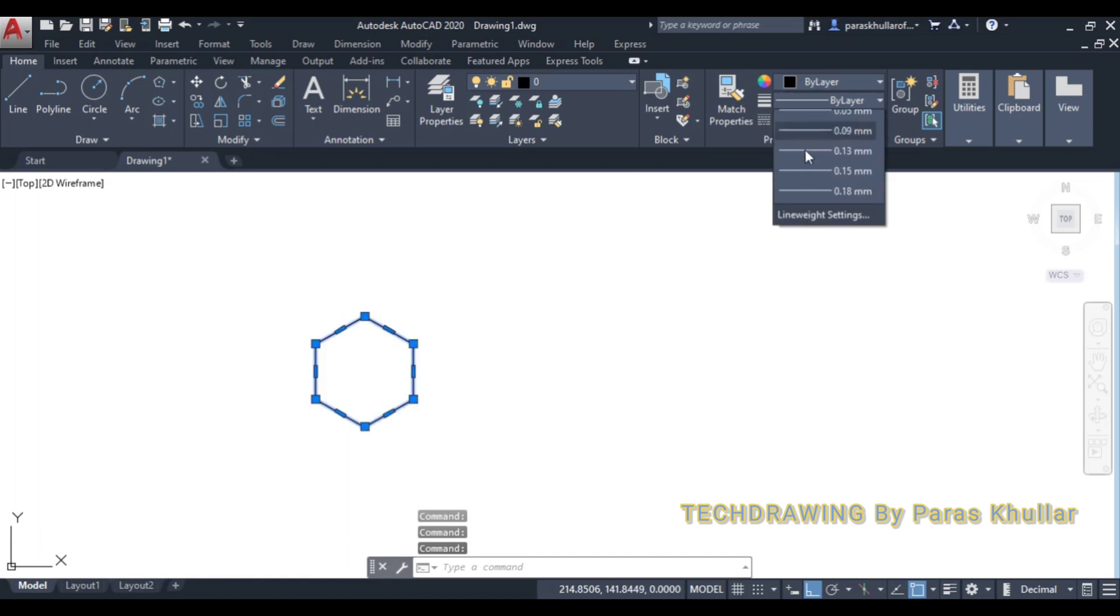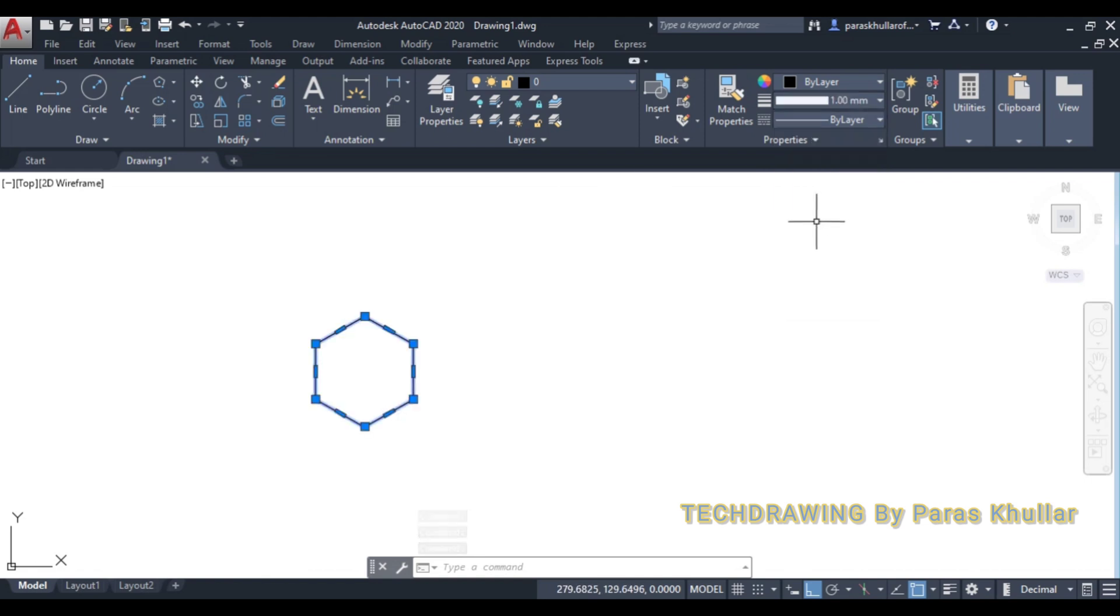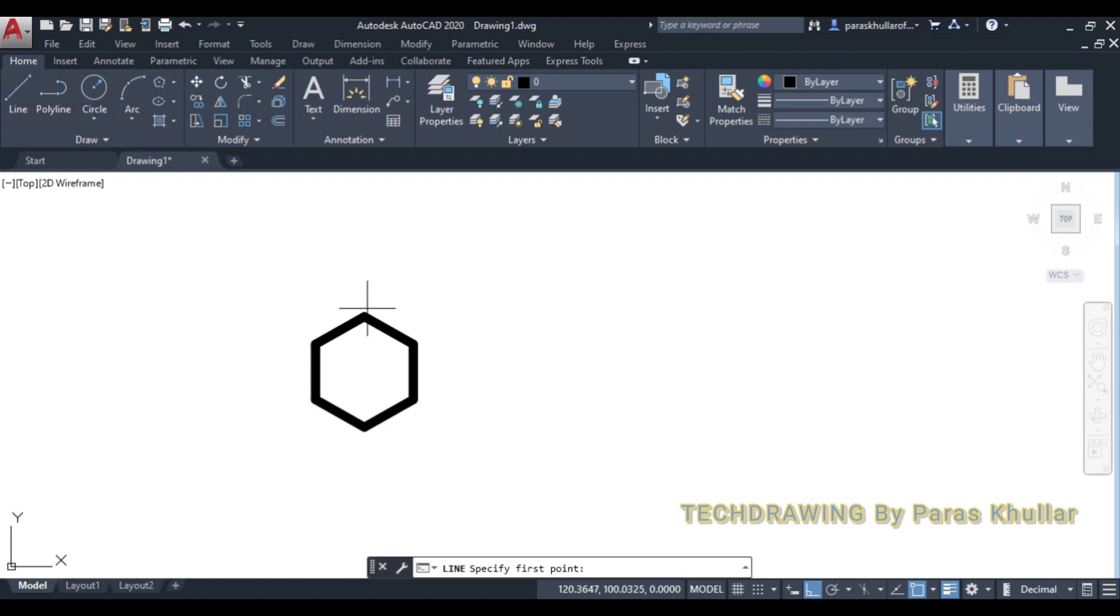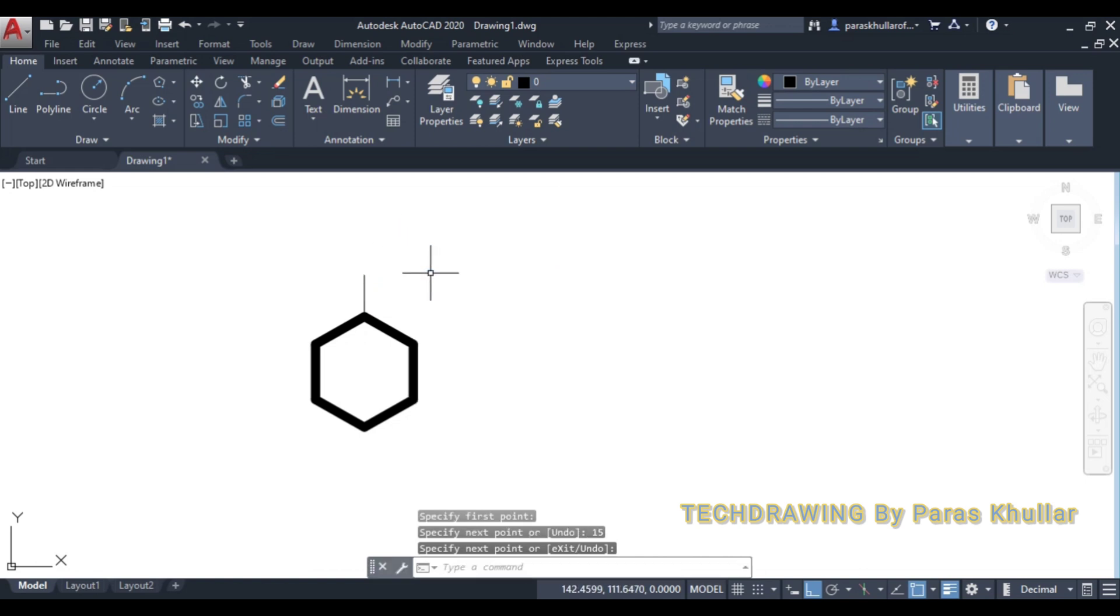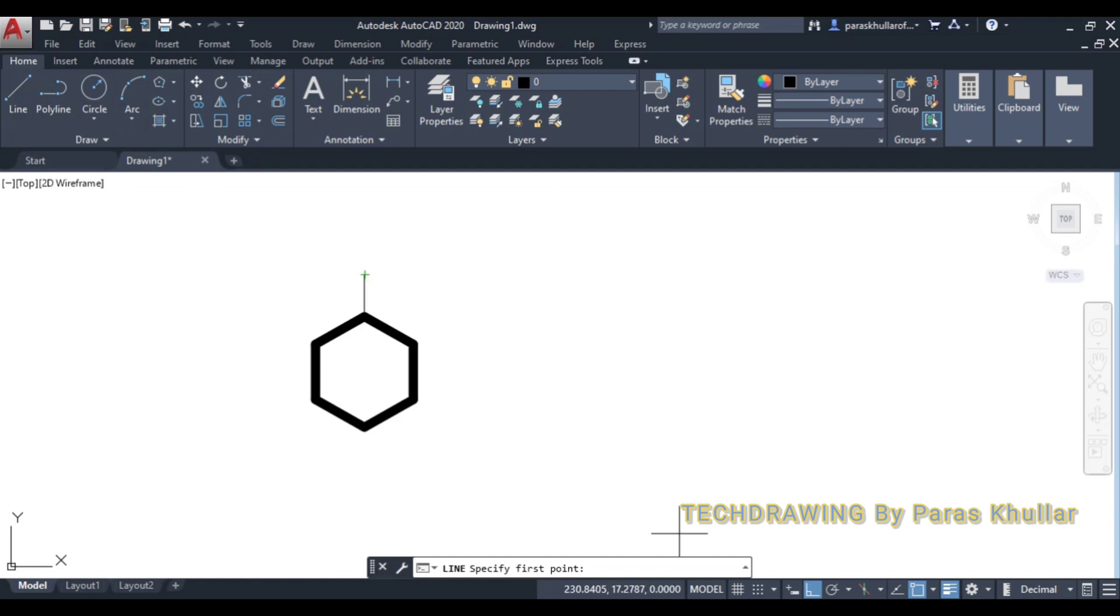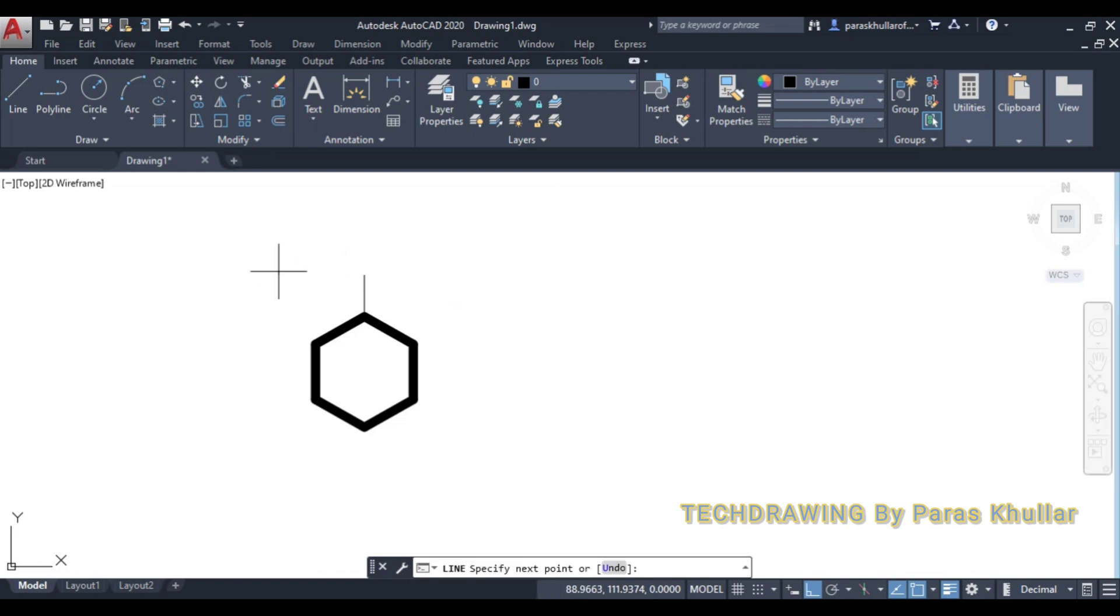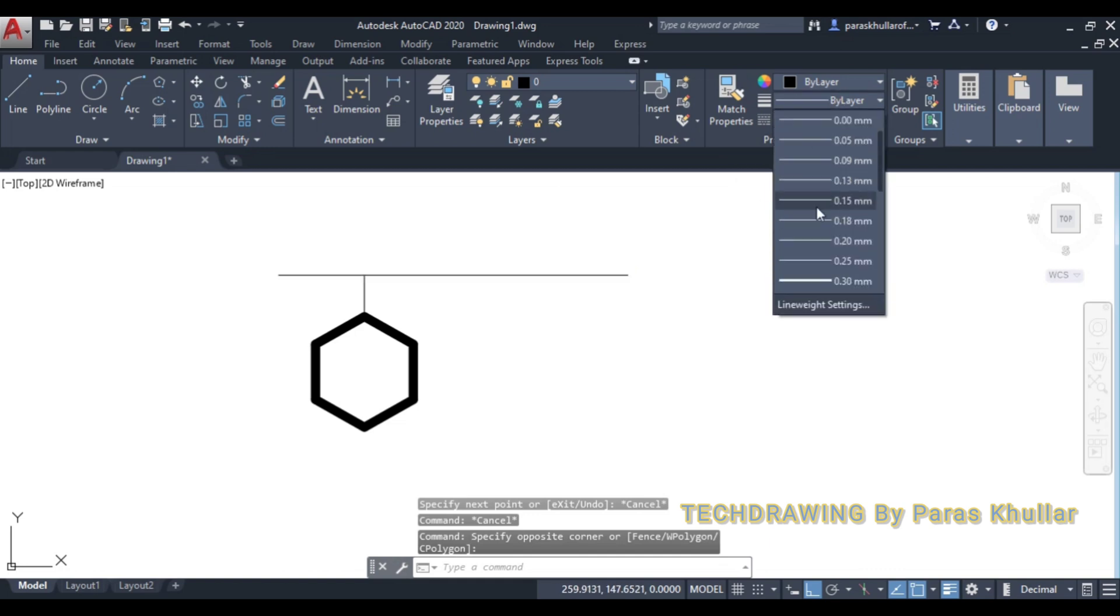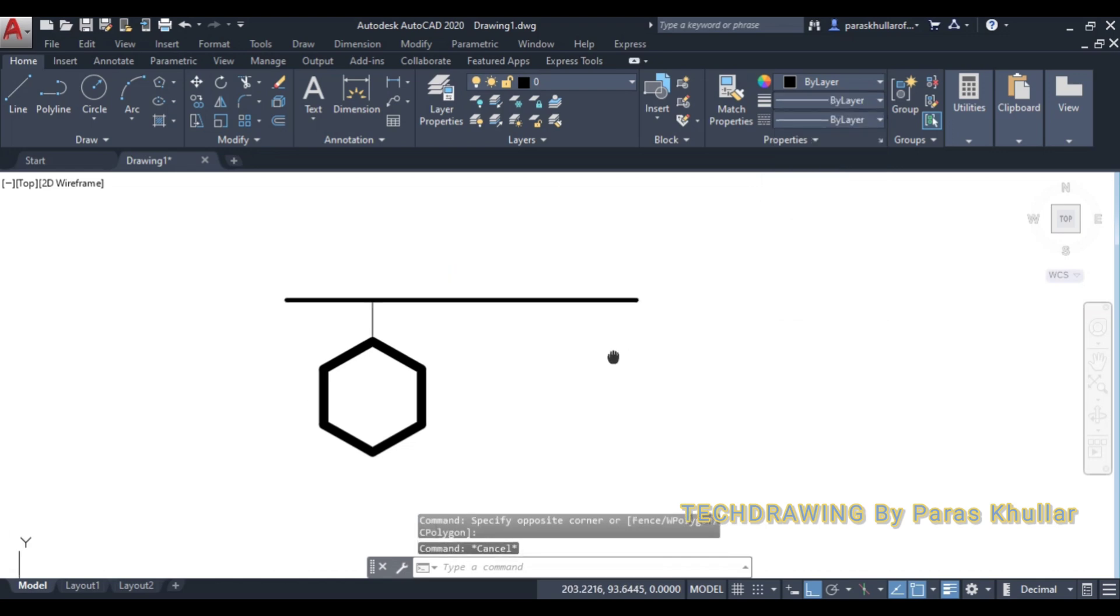Select this, let us increase the line width, make it 1 mm. Then it is given that one corner nearest to VP is at a distance of 15 mm from VP. So from this corner here, I will draw a line of 15 mm vertically upwards. And from here, I'll draw the XY line. So this is the XY line. Increase the line width, make it equal to 0.50.